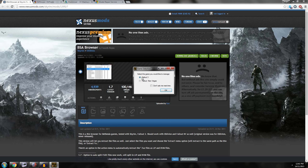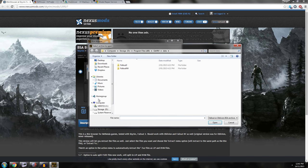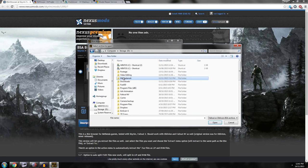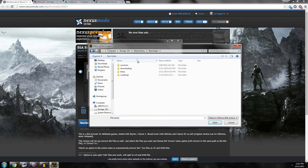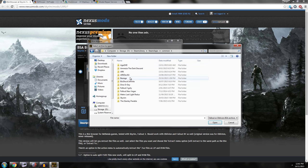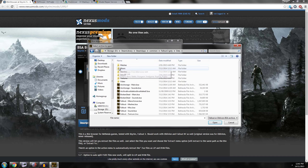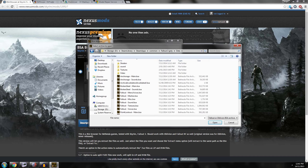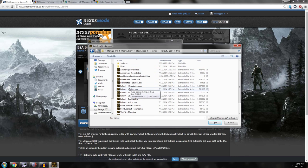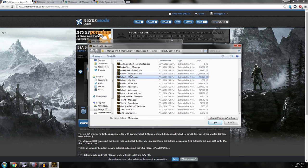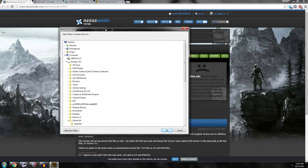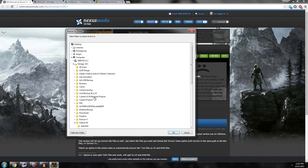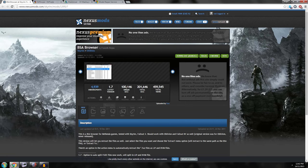All right, so fire up the BSA browser and you want to select Fallout 3 if you're exporting from Fallout 3 and New Vegas. Obviously if you're exporting from New Vegas go to open and then you want to navigate to your Steam apps folder, Steam library, Steam apps, and then you want to navigate to the game you're ripping the files from, game of the year, Data. And these are the BSA files that you want to unpack. So we want meshes and open. And then you pretty much just want to extract everything.